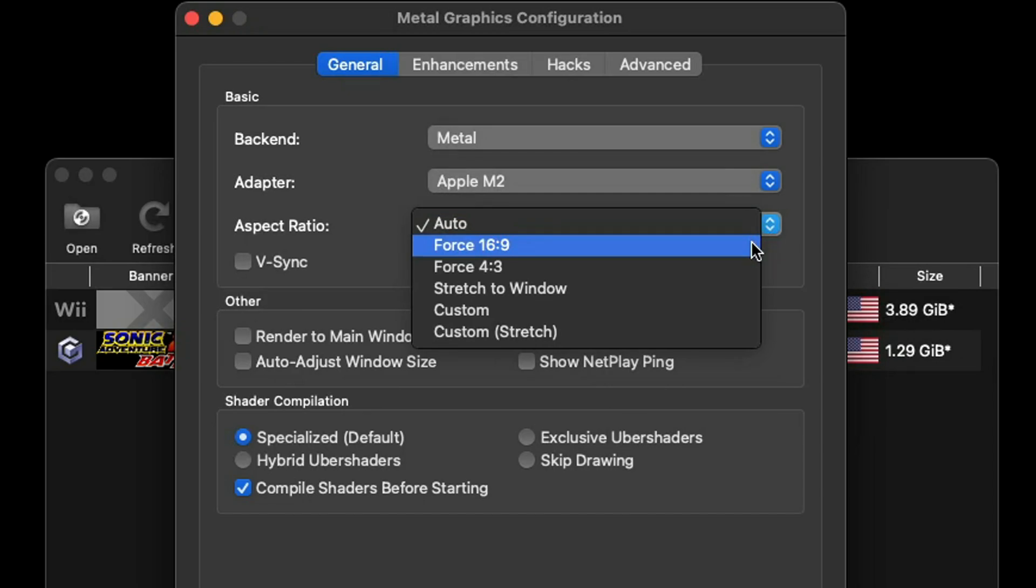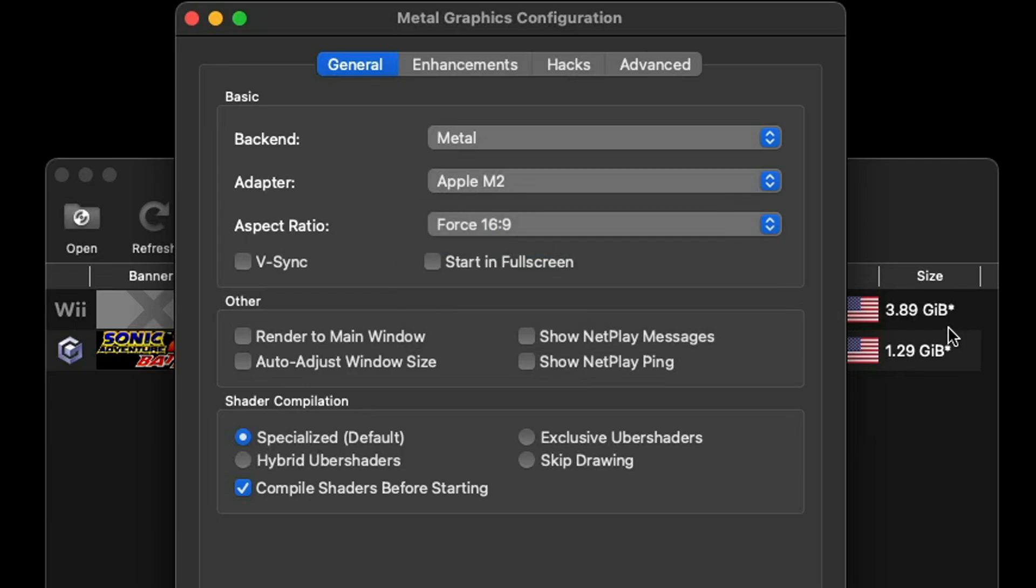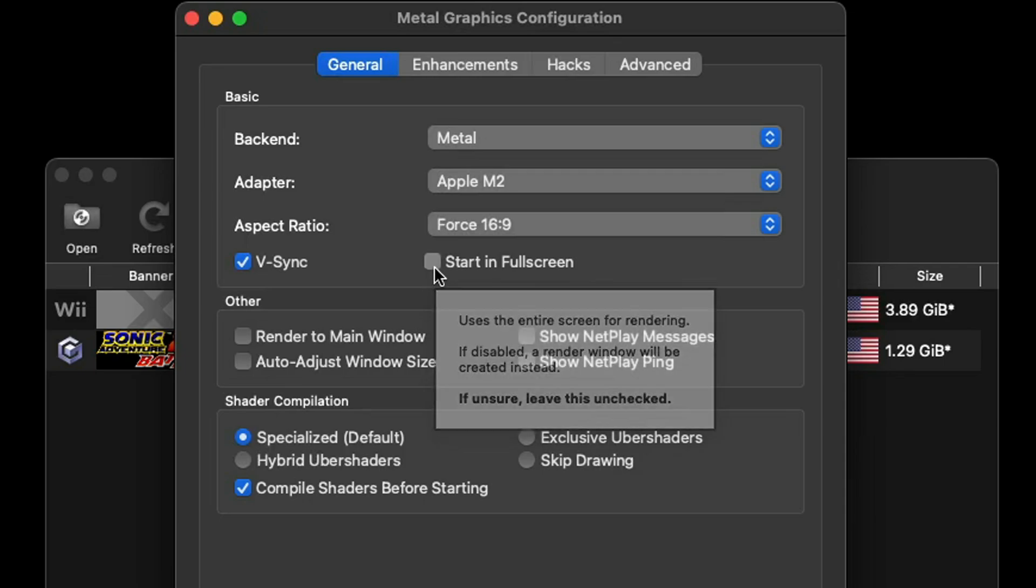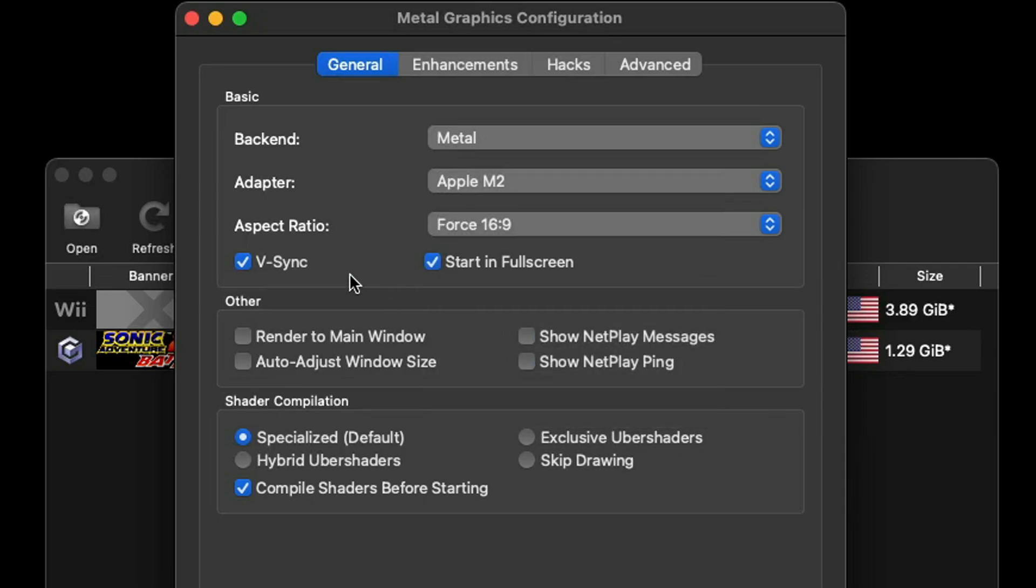For the aspect ratio I prefer to play my games in a 16:9 aspect ratio so that I can see them in full screen. But if you prefer to play your games in the ratio they were intended to be played in, then just leave it in auto or force 4:3. But I'm going 16:9. We're going to turn on V-Sync to make sure we don't get any screen tear.